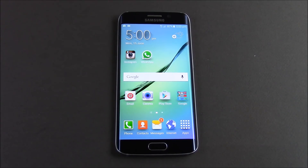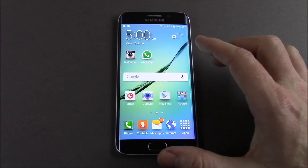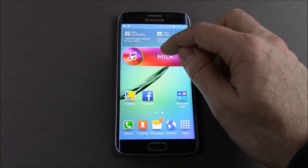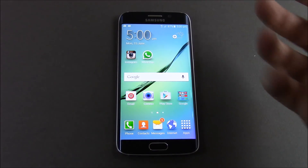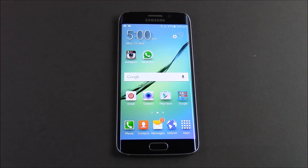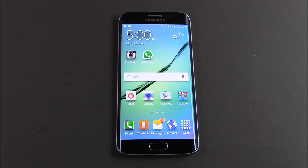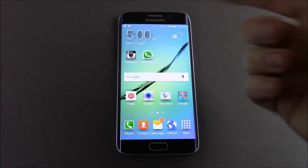Hi guys, and welcome to 123MyOT's video on how to delete Gmail contacts from your Android device. I got this new Samsung Galaxy Edge recently and I wanted to go through and do some photos for 123MyOT on Instagram.